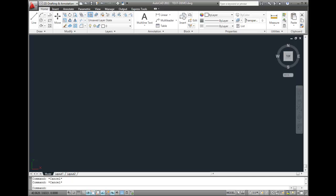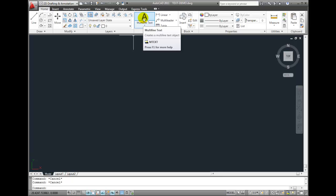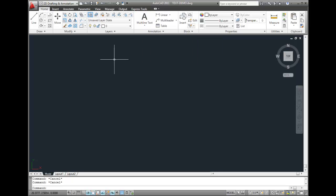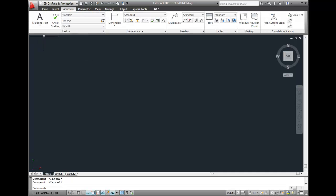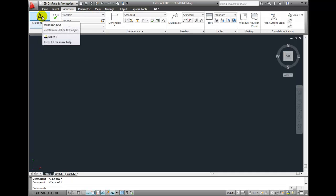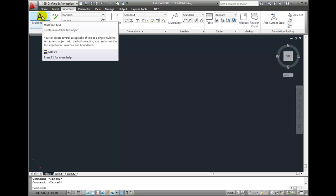To create multiline text, you can either select the Multiline Text tool in the Annotation panel of the Home ribbon bar or the Multiline Text tool in the Text panel of the Annotate ribbon bar.